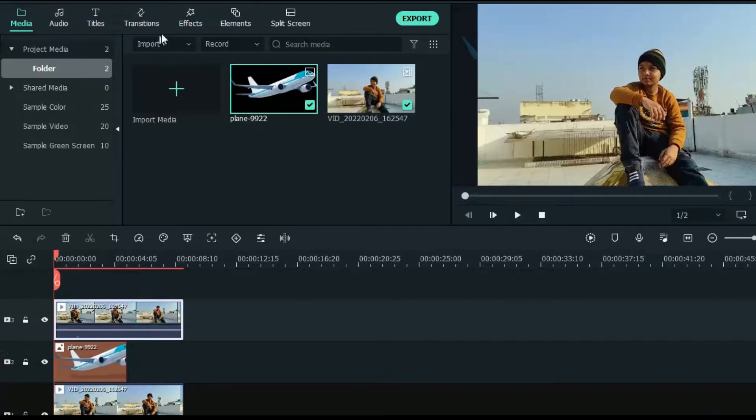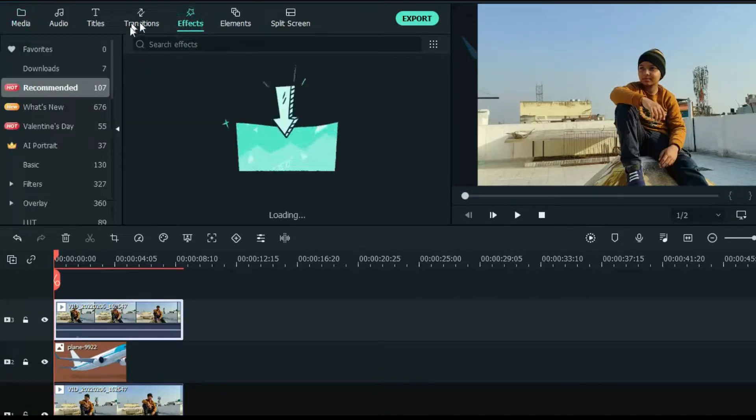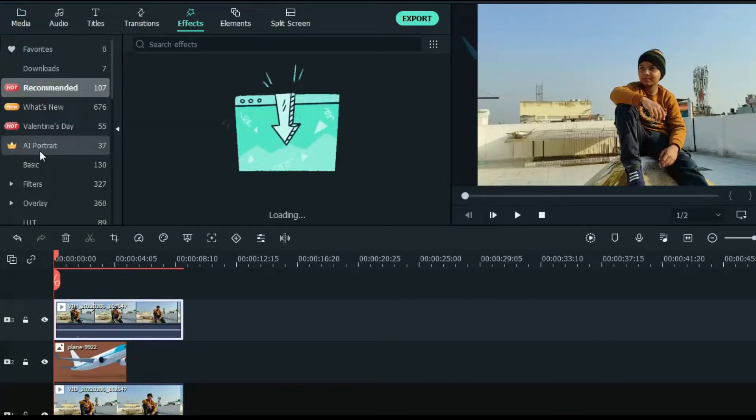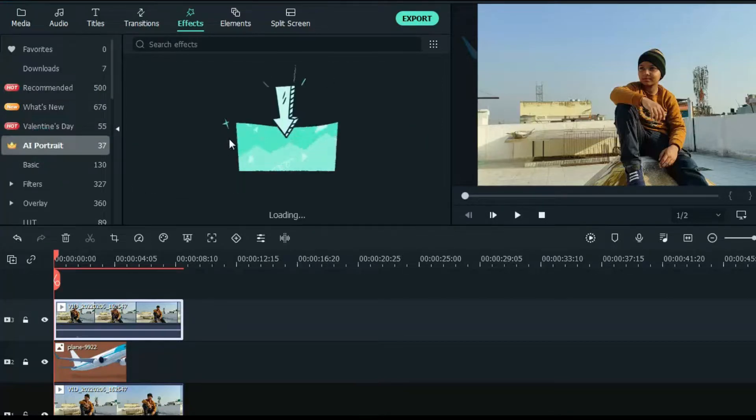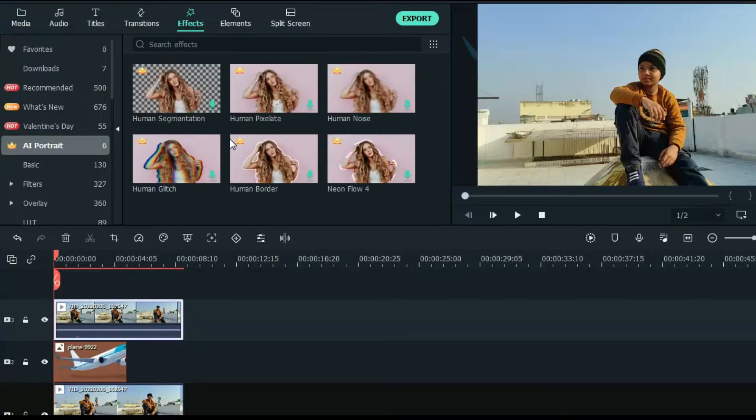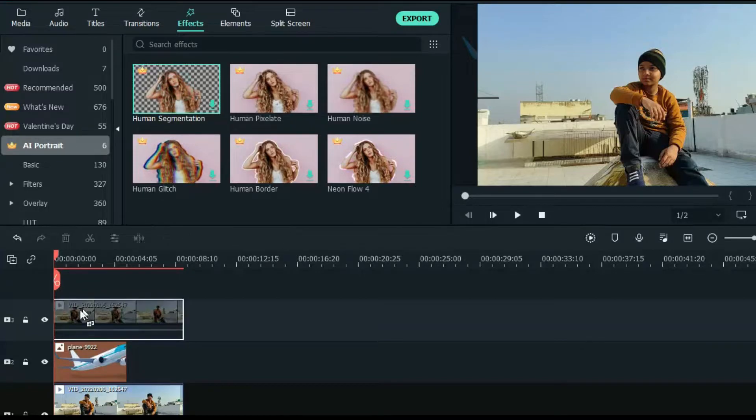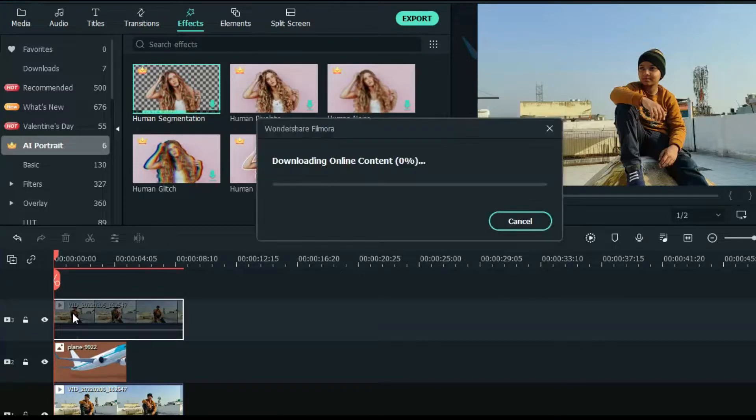Now select your upper video clip. Then go to effects and then AI portrait. Now select this human segmentation portrait effect from here and drag it to your upper video clip.